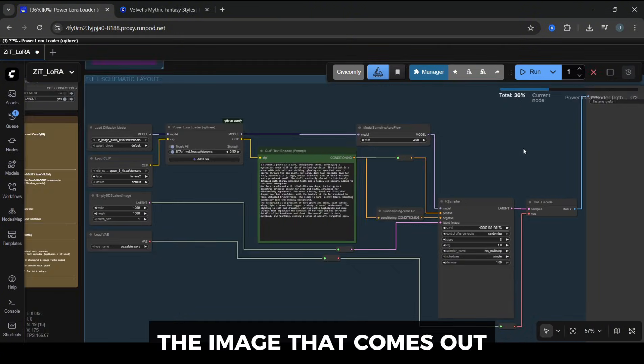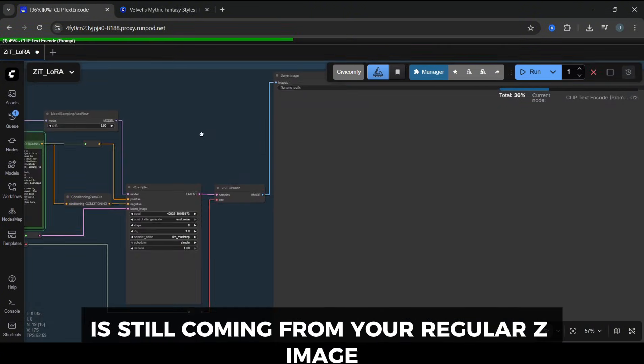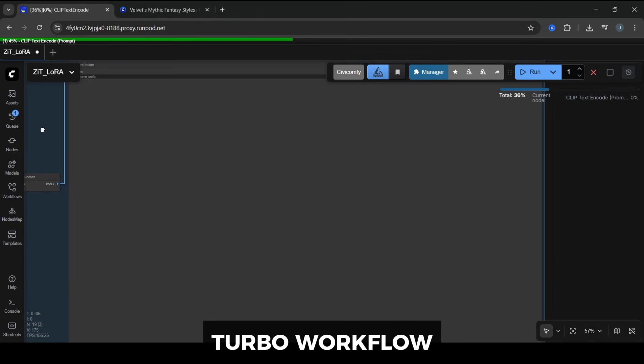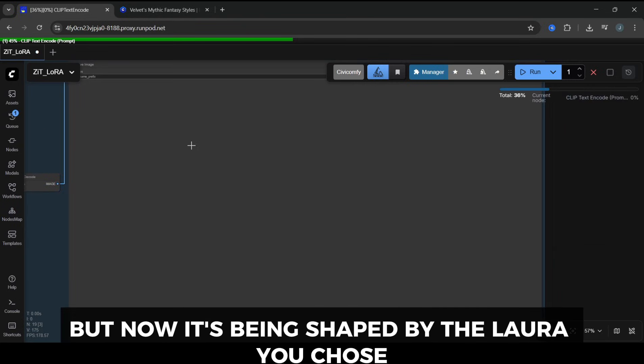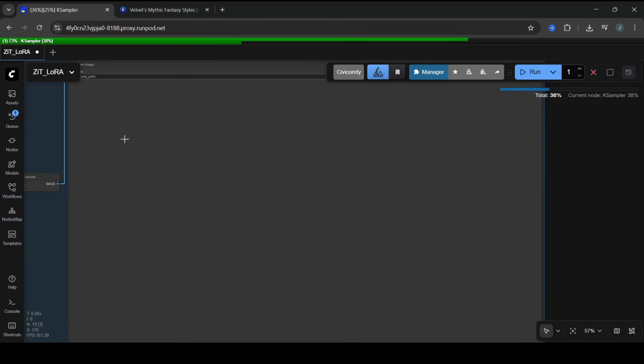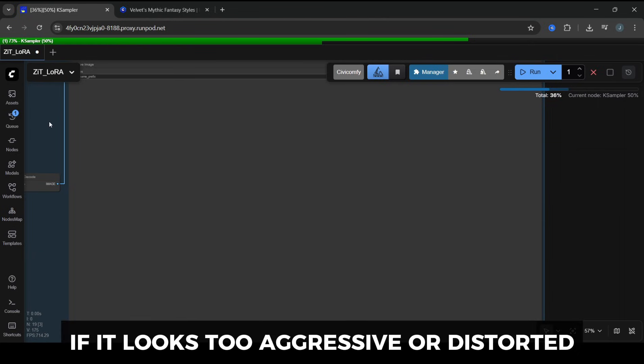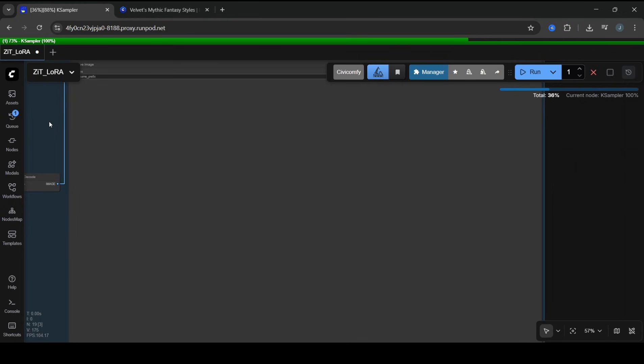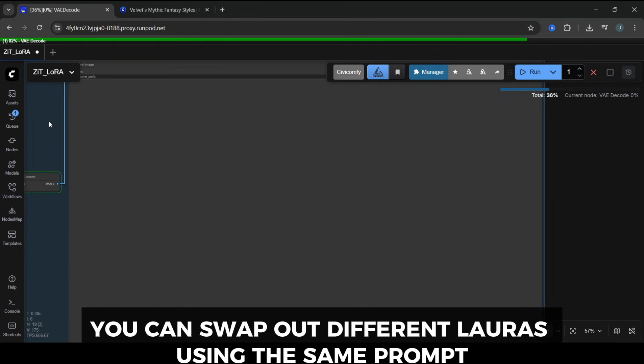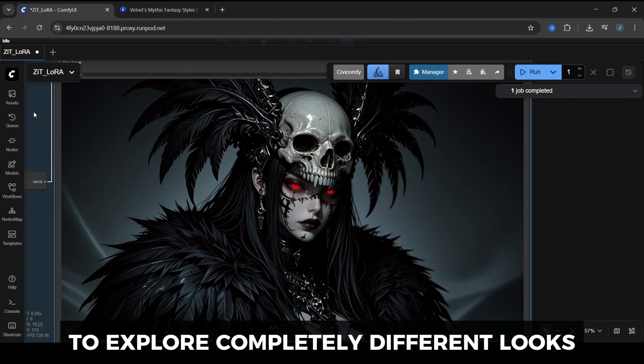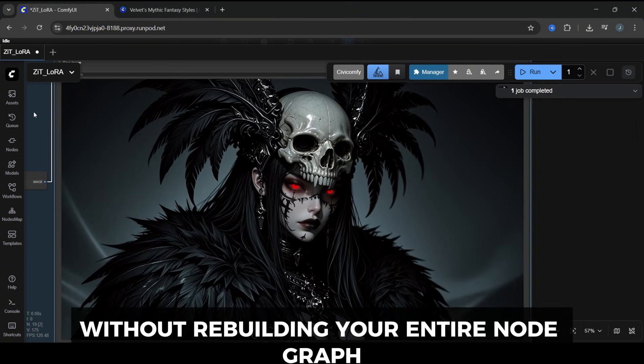The image that comes out is still coming from your regular ZImage Turbo workflow, but now it's being shaped by the LoRA you chose. If it looks too subtle, bump the Strength up a bit. If it looks too aggressive or distorted, dial the Strength down, or simplify your prompt a little. You can swap out different LoRAs using the same prompt to explore completely different looks without rebuilding your entire node graph.